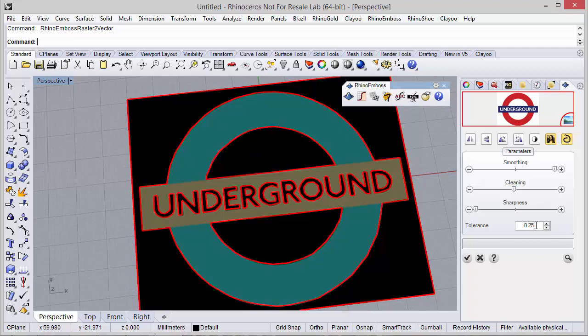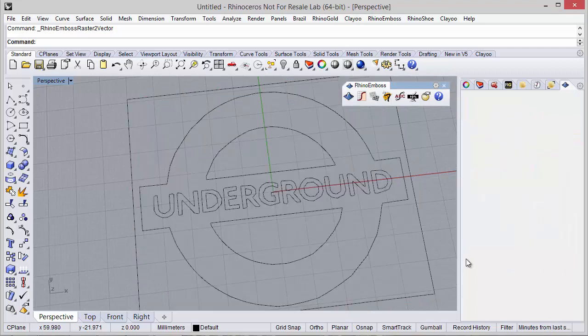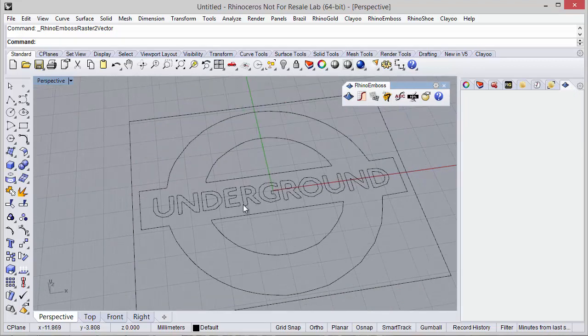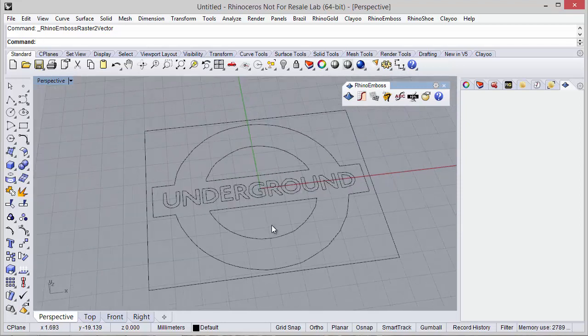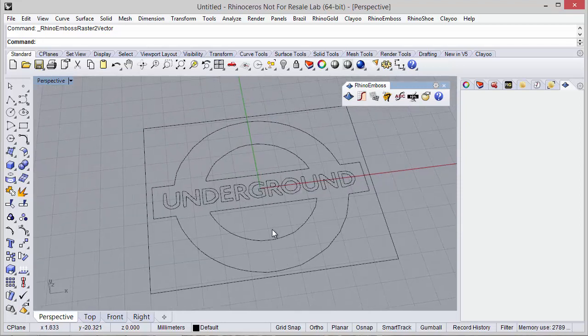So the tolerance of course we can change, and after this we also have the options to mirror the image, rotate. So after this we just need to check, and as you can see now we have the curves from the image.